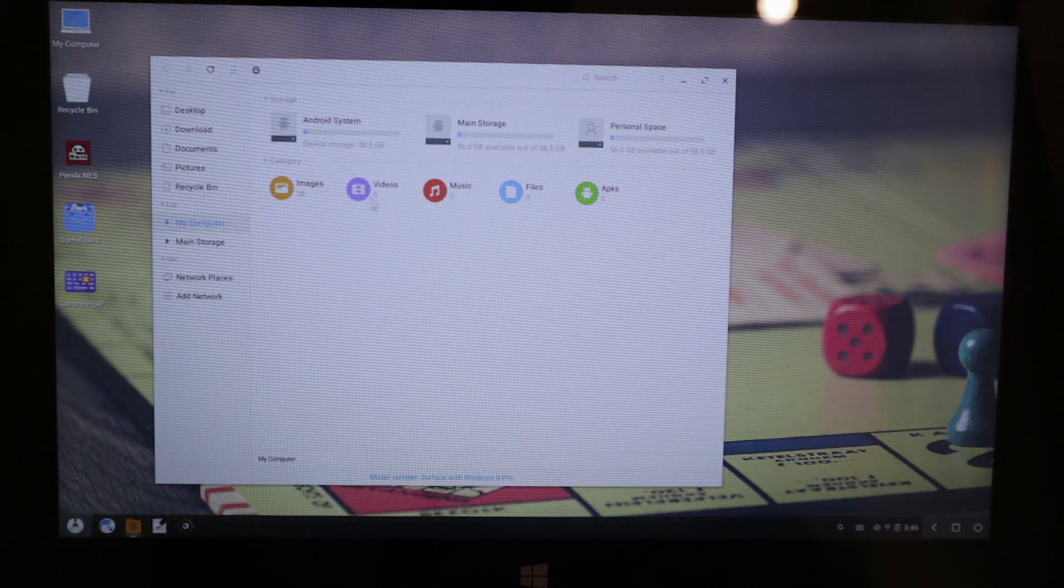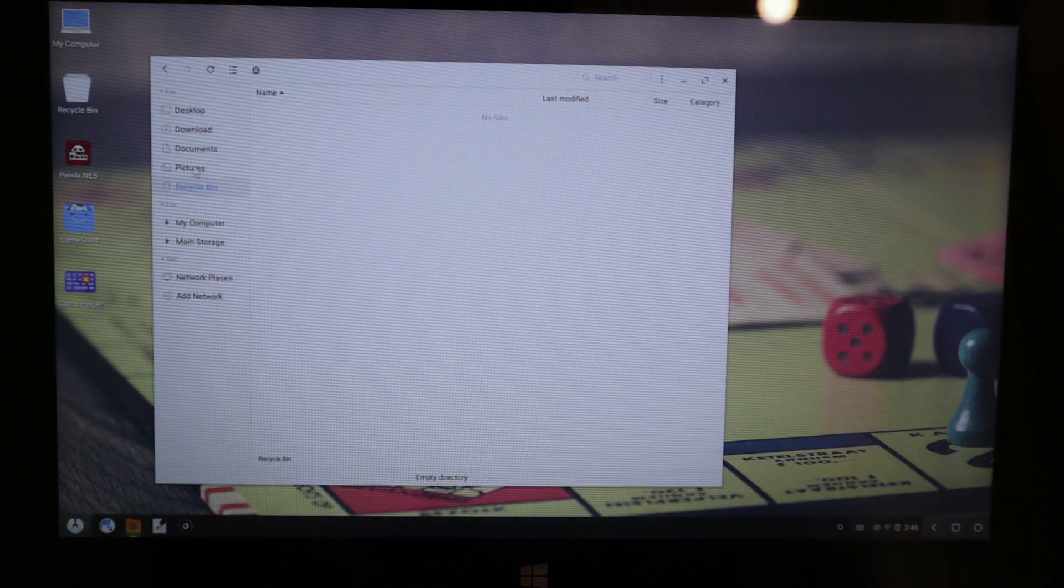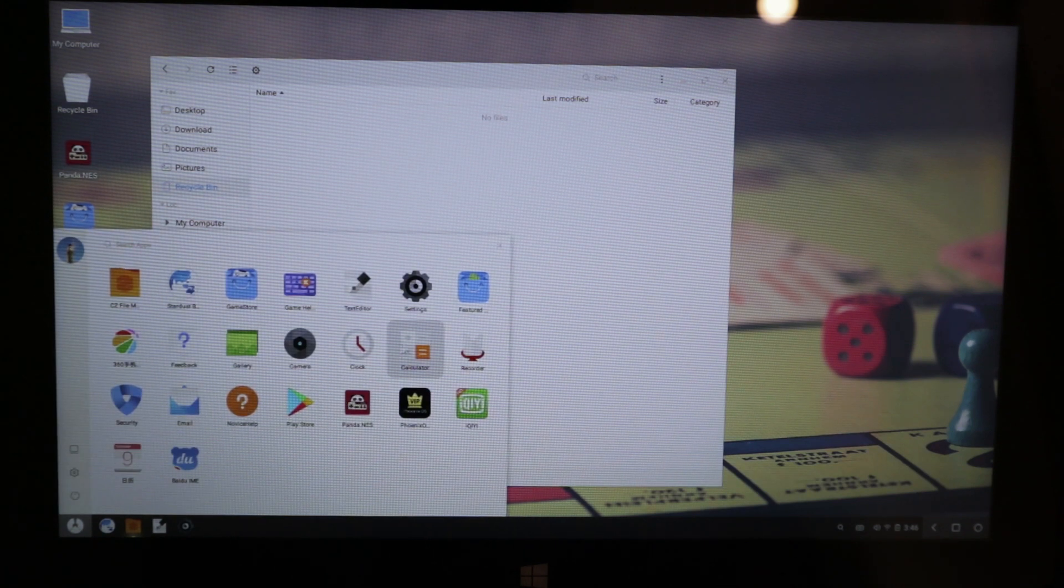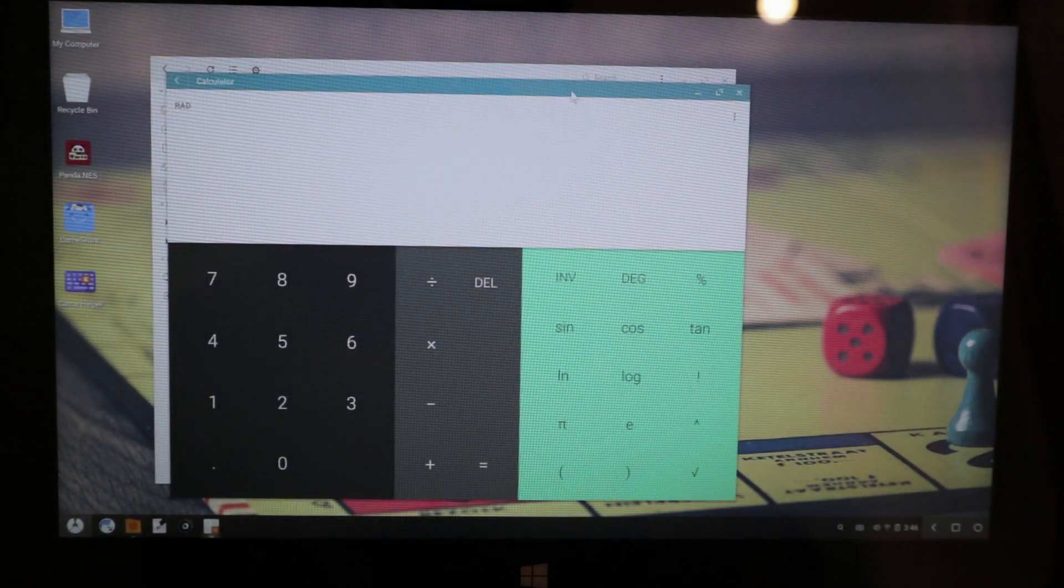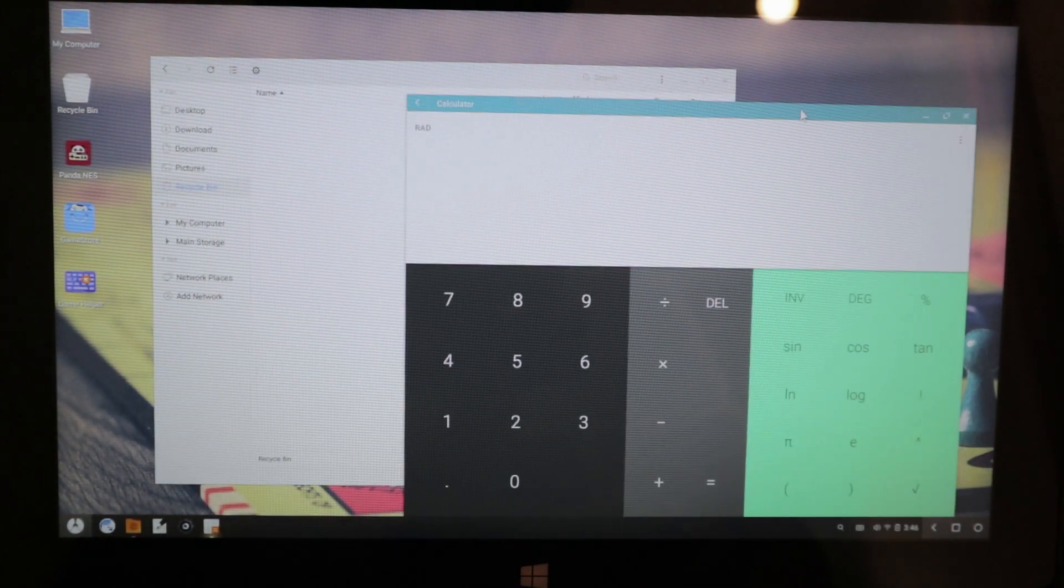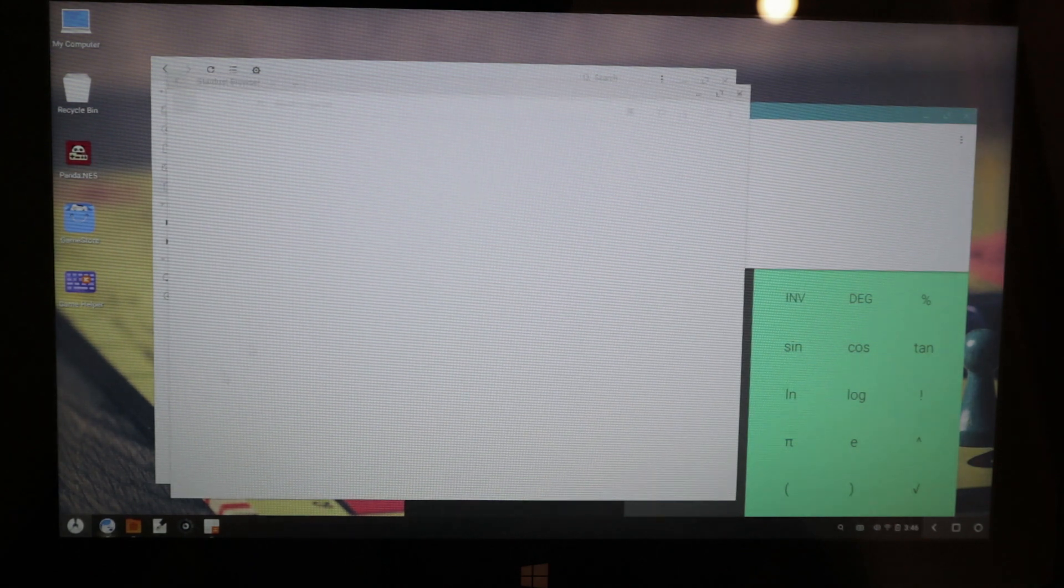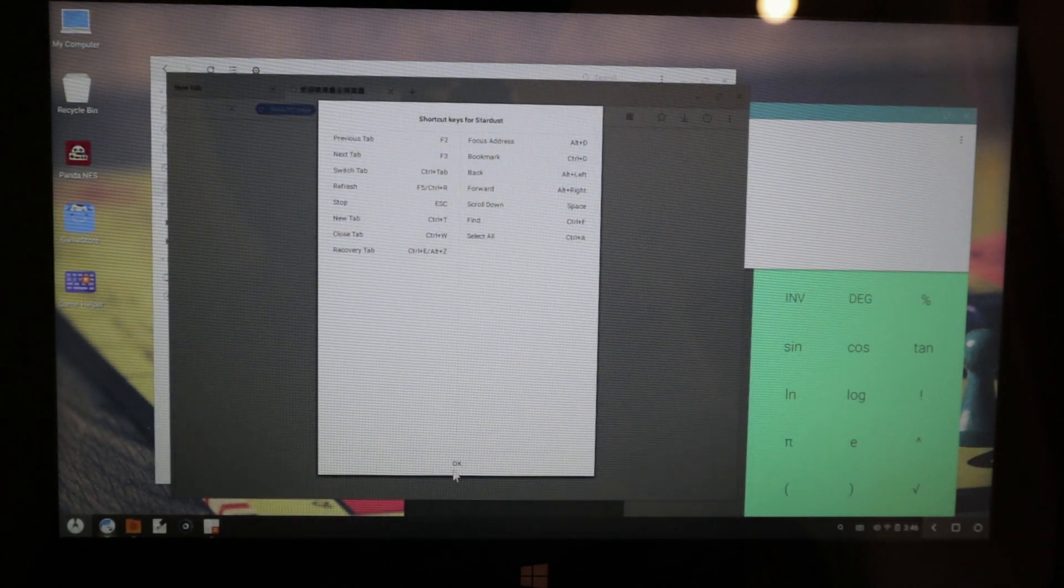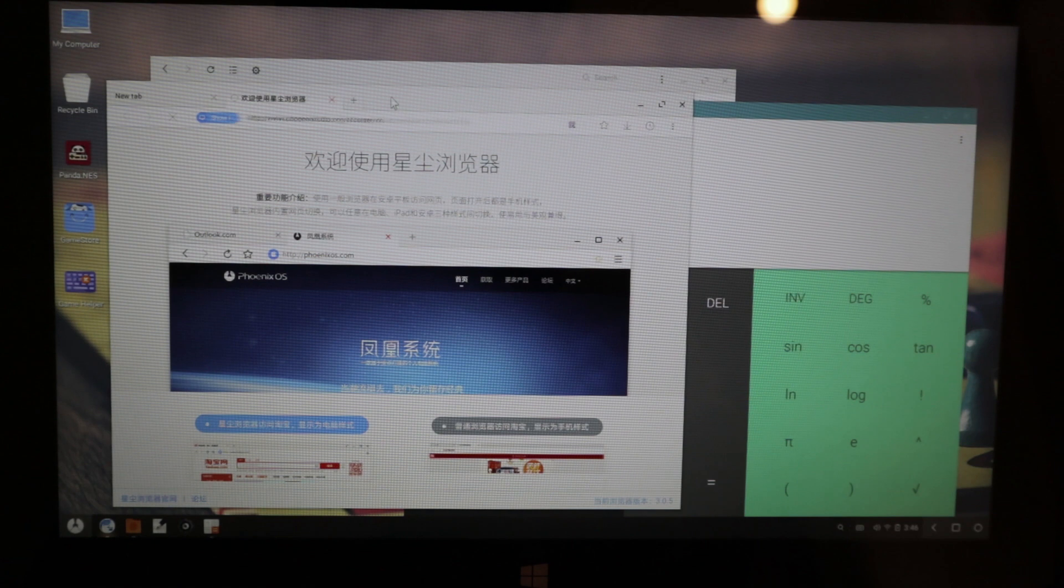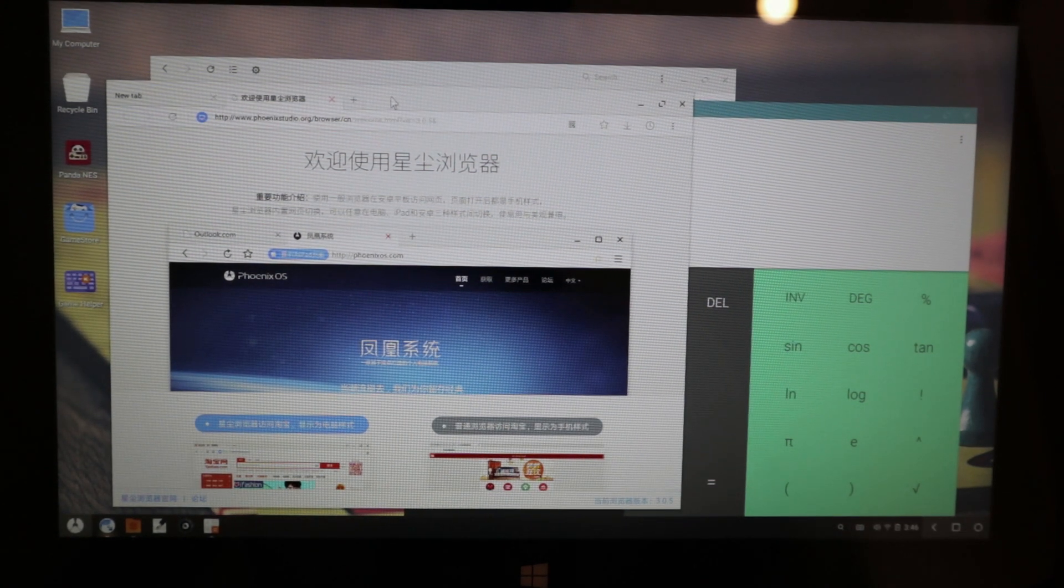and we can start the web browser here, Stardust web browser. So yeah the system actually works and this was pretty easy to install Phoenix OS.